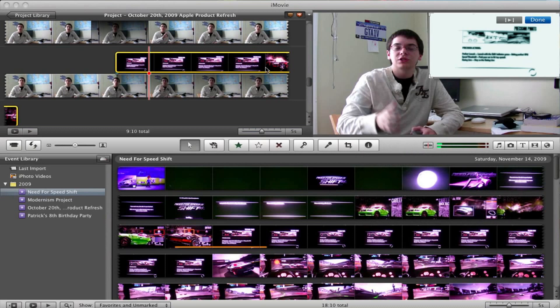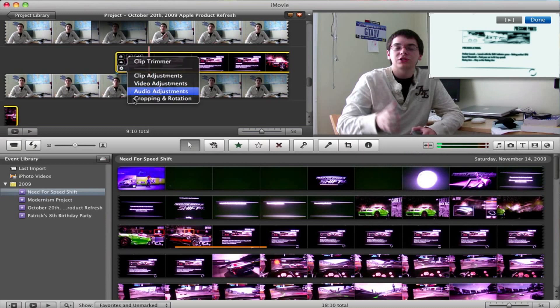Now, you also have some options with cropping and rotation. Just go down here, click crop and rotate. You can easily adjust the way your video looks.